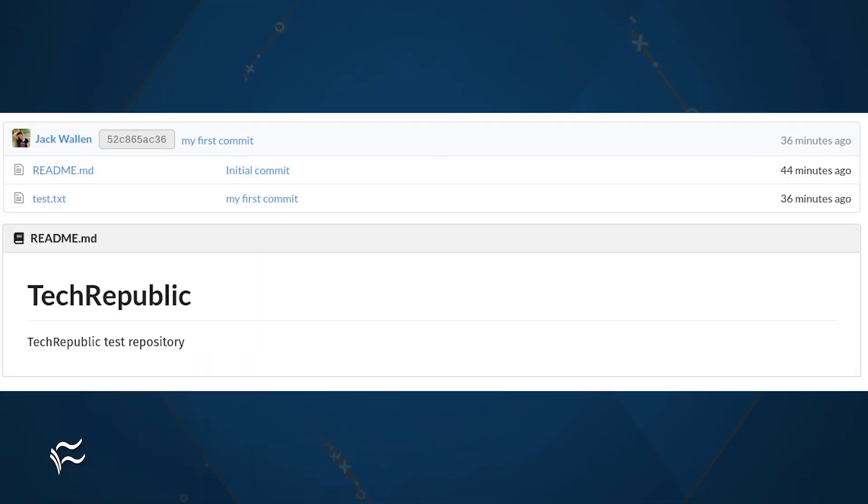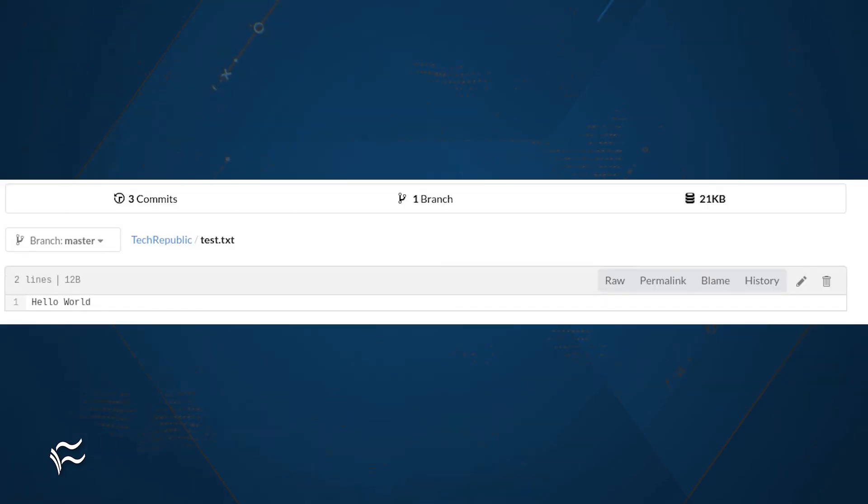If you head back to your repository on Gitea, you should see the test.txt file listed. Click on that file name, and you'll see hello world.